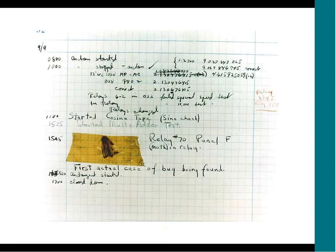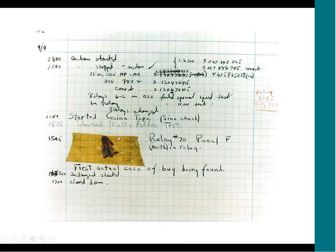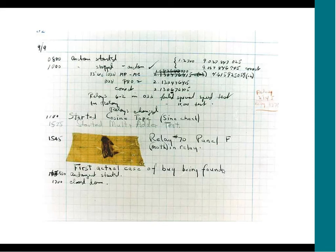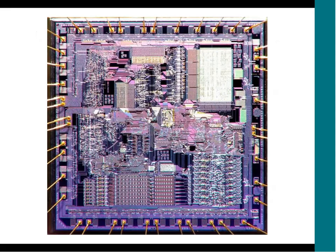When I first saw this page, which is on display in the Smithsonian in Washington D.C., I didn't care about the moth. I cared about what was to the right, relay number 70. I wanted to know what that was about. What did the moth do to this? Why did computers back then have relays? I'd never heard of these things before. This is what got me motivated in this project. So let me explain what a relay is.